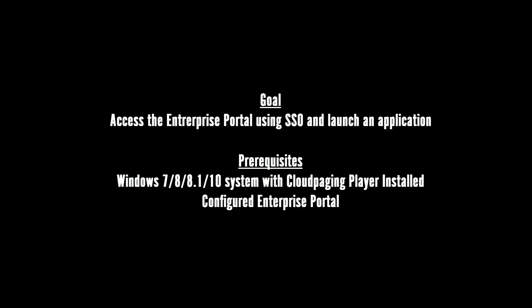This video will guide you through the process of launching a cloud-paged application from the Enterprise Portal using single sign-on.